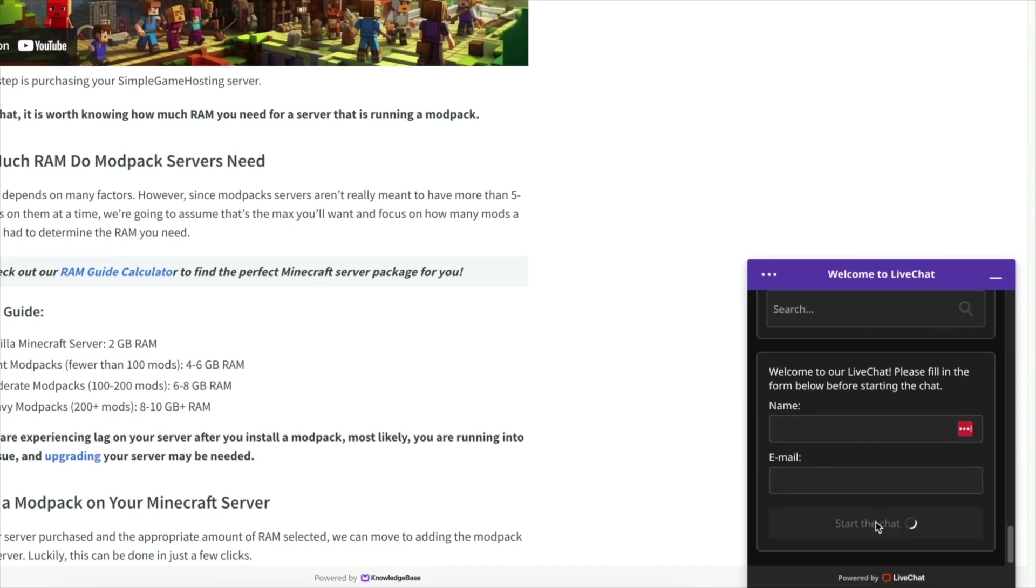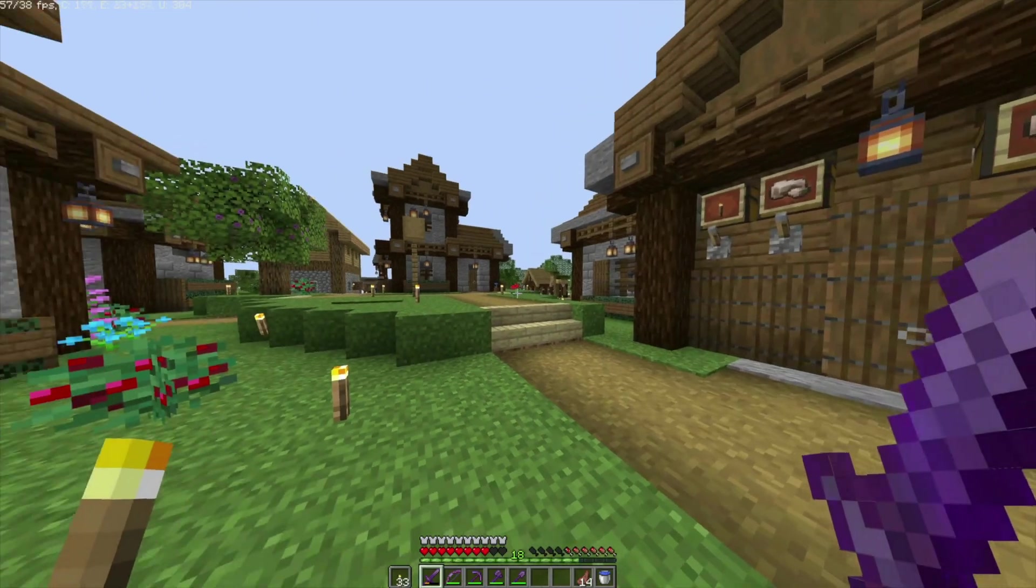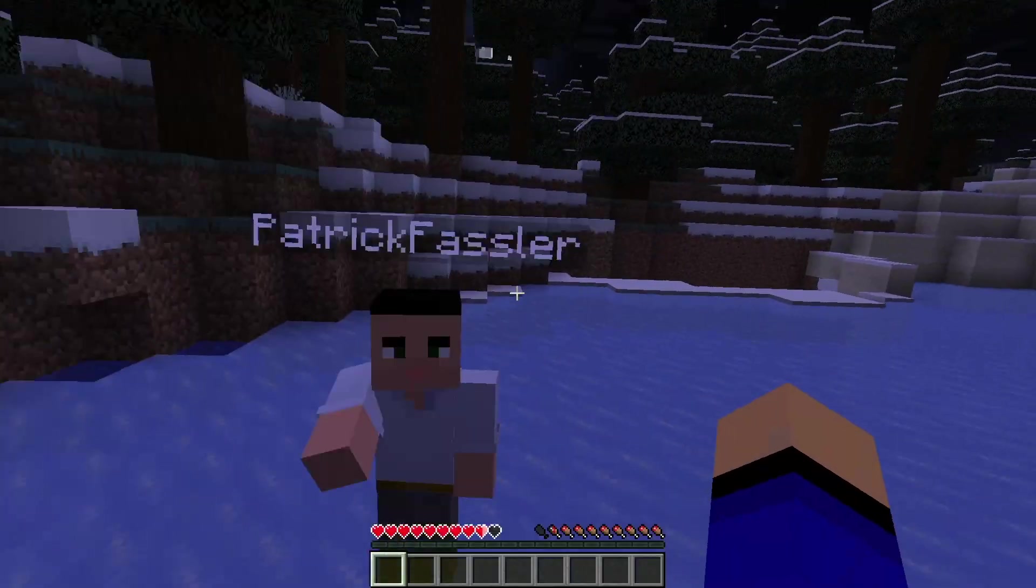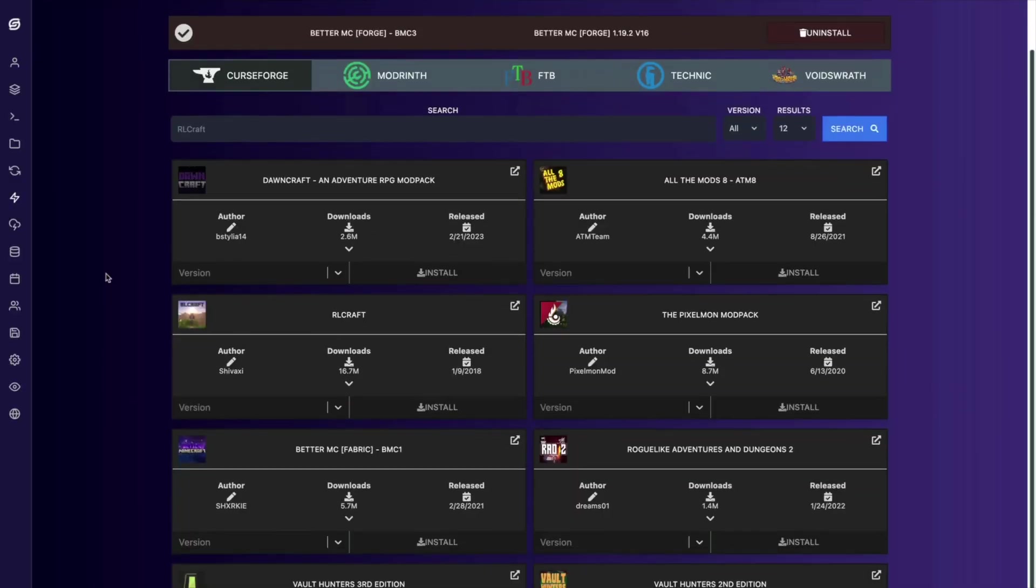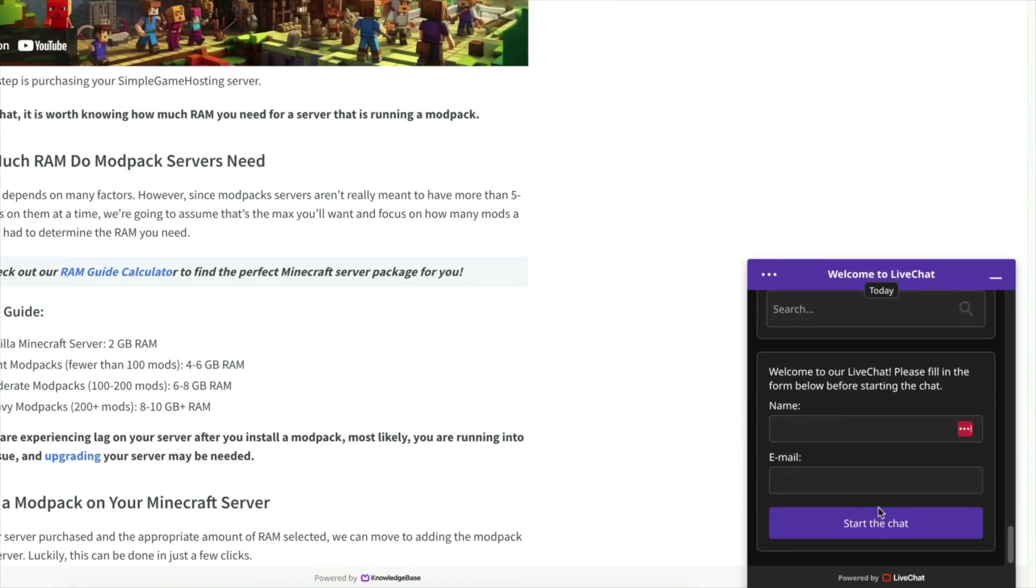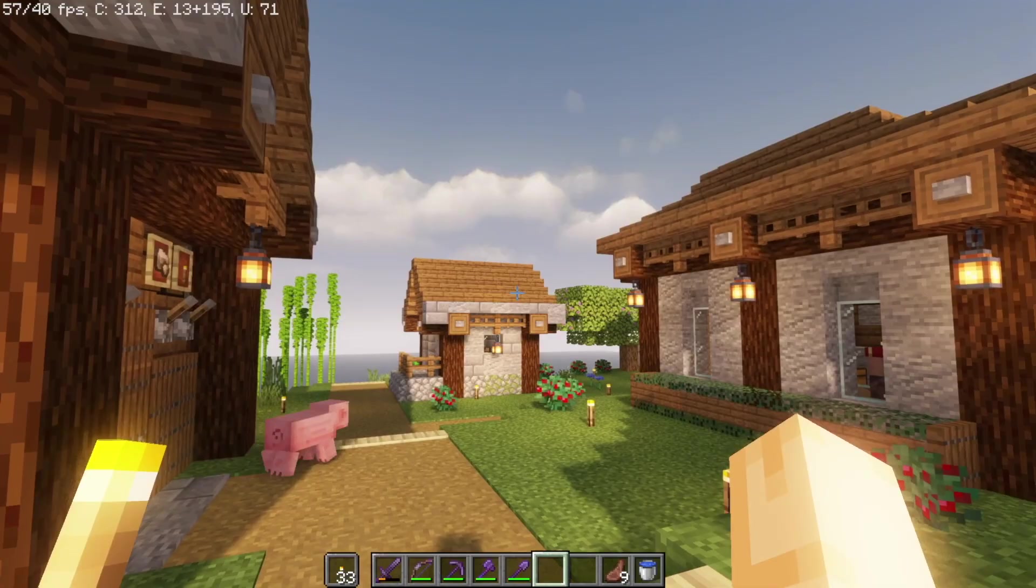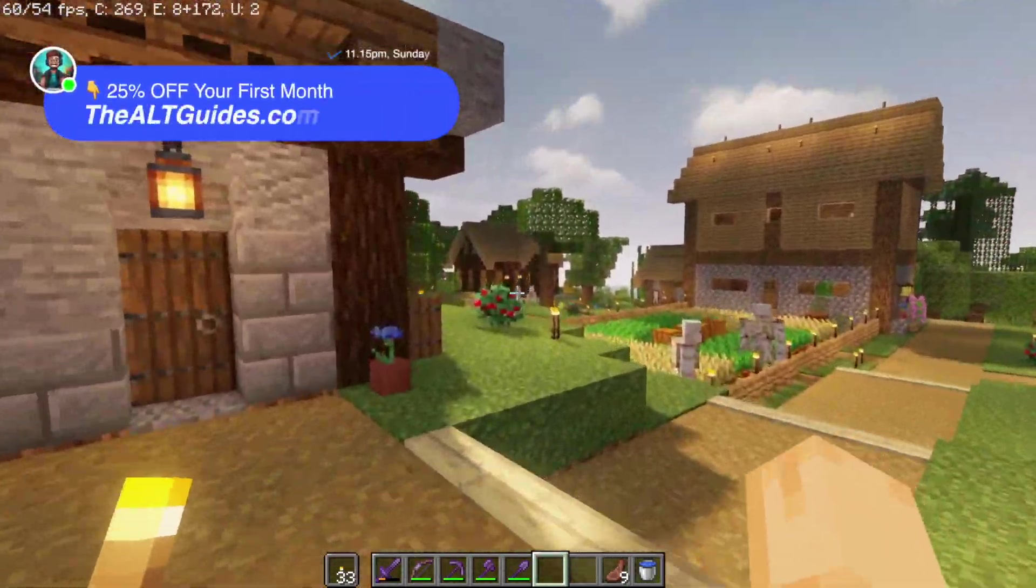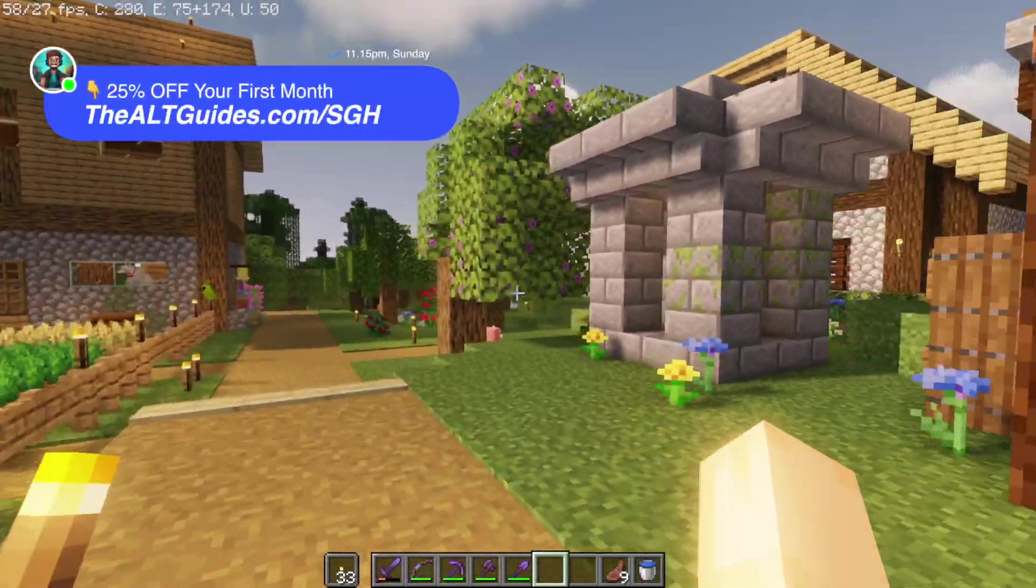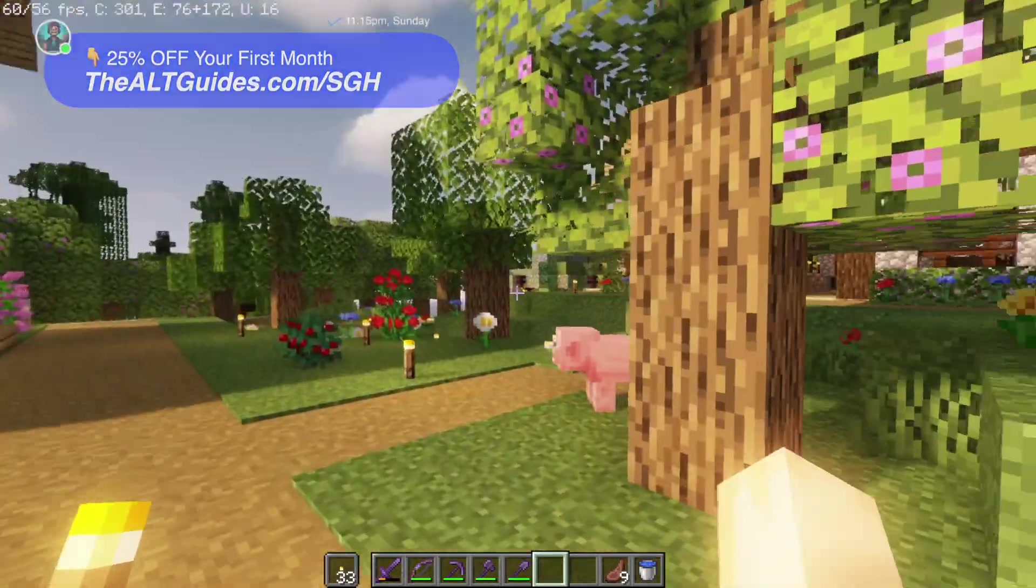Simple Game Hosting offers a 24-7 Minecraft server experience for you and your friends with a one-click modpack installer, live chat support, DDoS protection, automated backups, and unlimited player slots. You can check out altguides.com/sgh to be taken to the home page where you can scroll down and find the perfect plan for you.